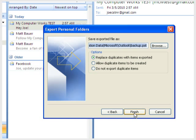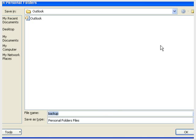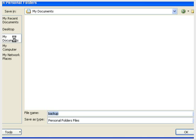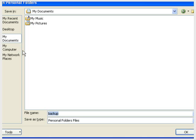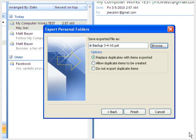Click Browse and choose where to save the backup file. Then give it a name. If you make frequent backups, you may want to include the date in the file name. Then click OK.